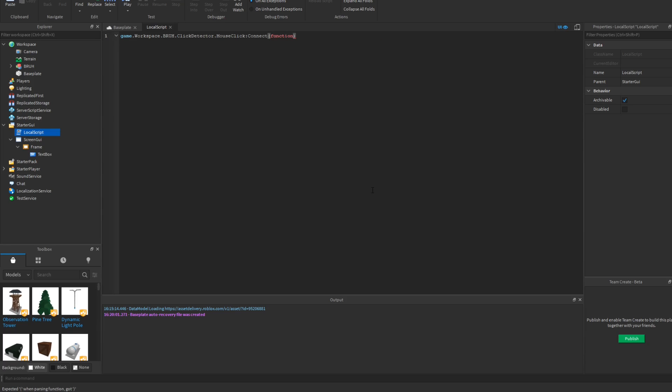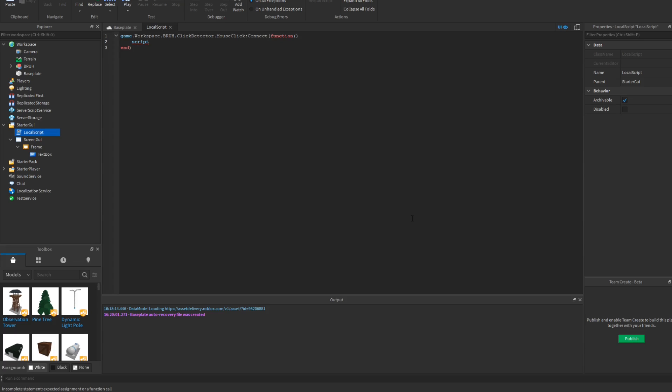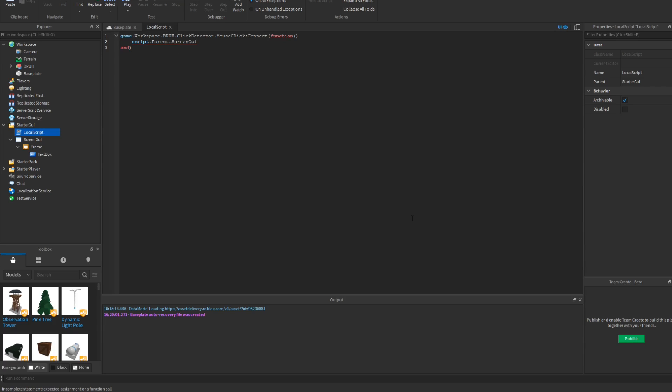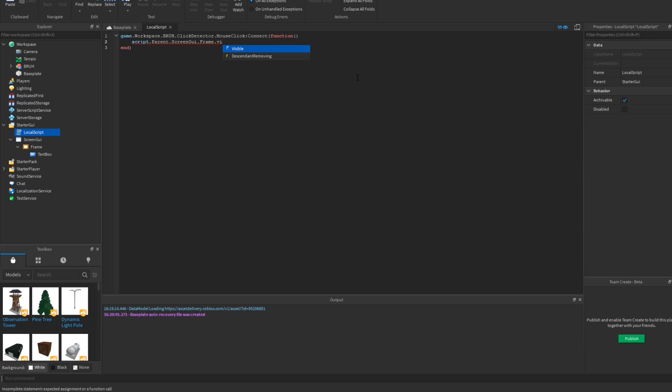And then you do this, you do this for your little parenthesis thing. Then you do script.parent.ScreenGUI or whatever your screen GUI here is named, then you do .Frame.Visible is equal to true.